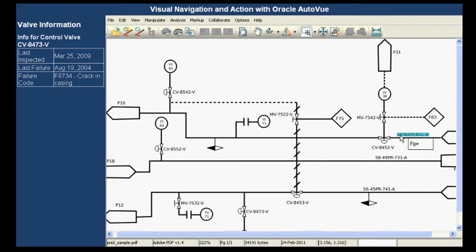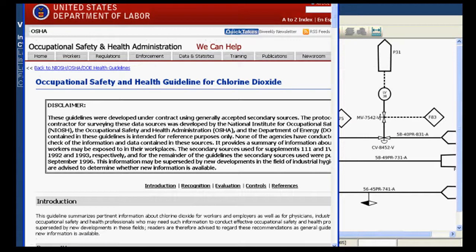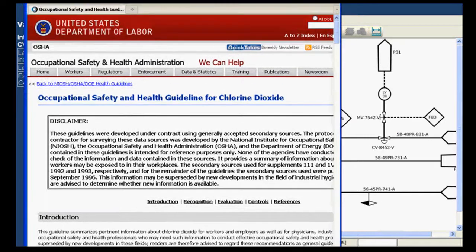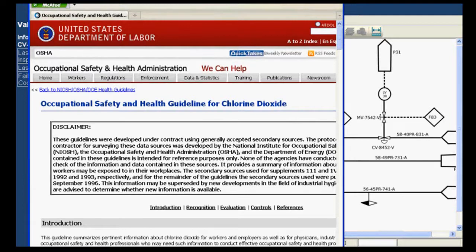Just as you triggered AutoView from a PLM or ERP system earlier, you can also trigger a change request from inside AutoView, so that it can be deposited and archived into your ERP or supply chain system.